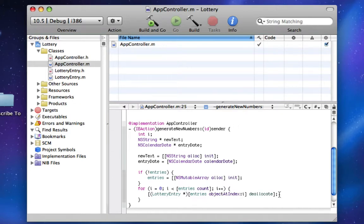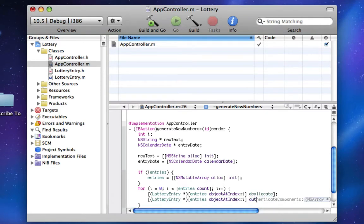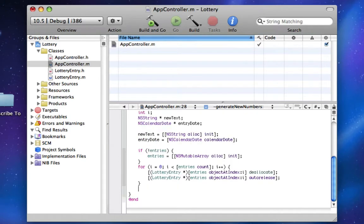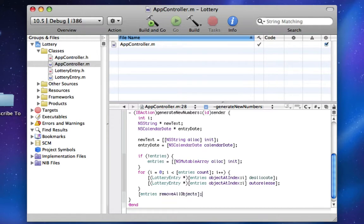Now we're going to auto-release that after deallocating it, or we didn't really deallocate it, but we called deallocate on it. We're going to auto-release it, and that just means that it will go away and there's no way that it's going to leak. Now we're going to do entries remove all objects, and that'll just get rid of everything in entries once and for all.